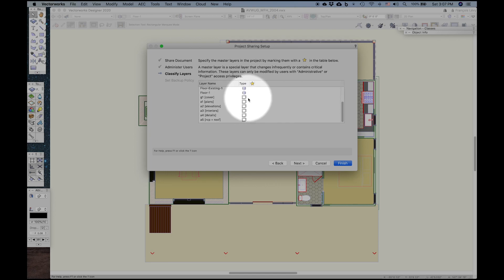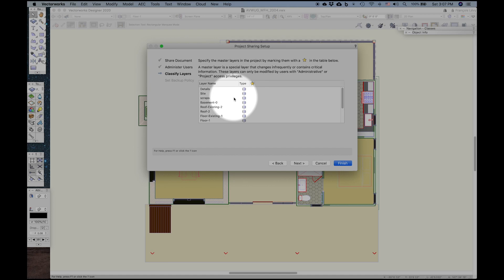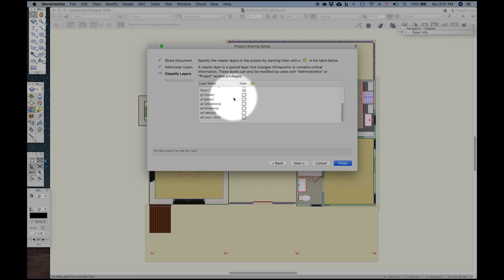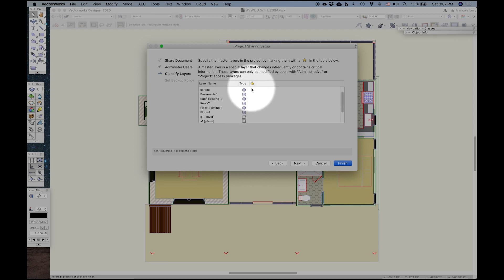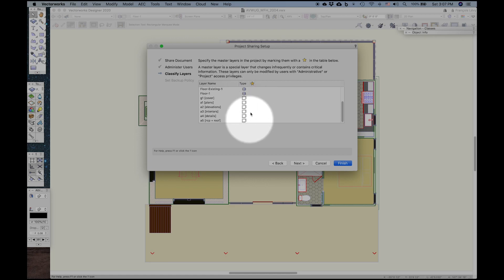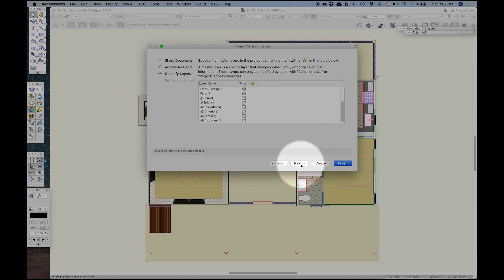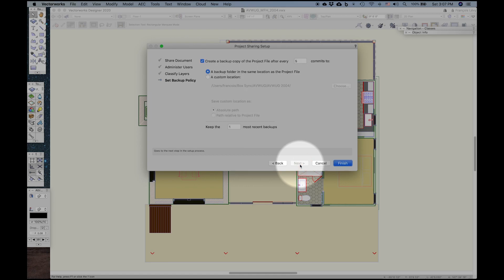I'll go ahead and go to the next, and here are all of the layers, design and sheet layers. Those can only be modified by project and administrative level privileges if I mark any of them with an asterisk. So I may decide that the sheet layers only get to be modified by the project level privileges or something like that, whatever is appropriate to your particular project and how you're working in the team that you have.